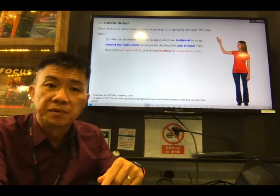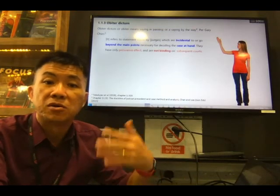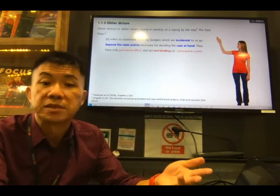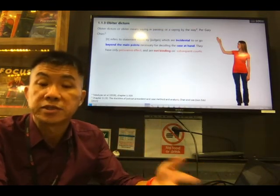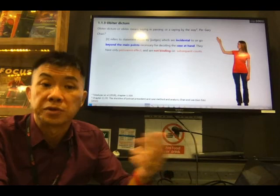We are done with chapter 1.1 on the common law tradition. Please do the quiz after this video before you move on to the next chapter, chapter 1.2.